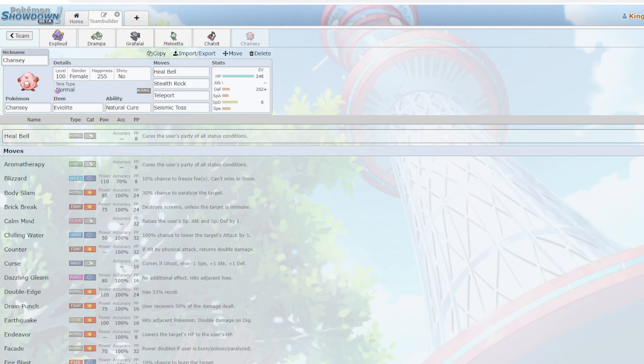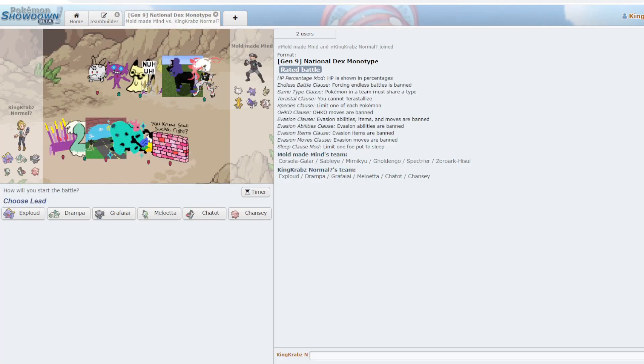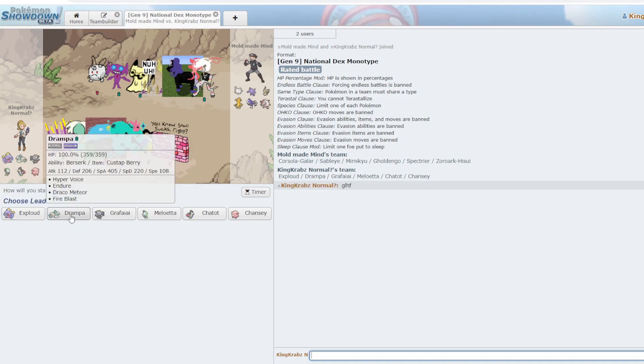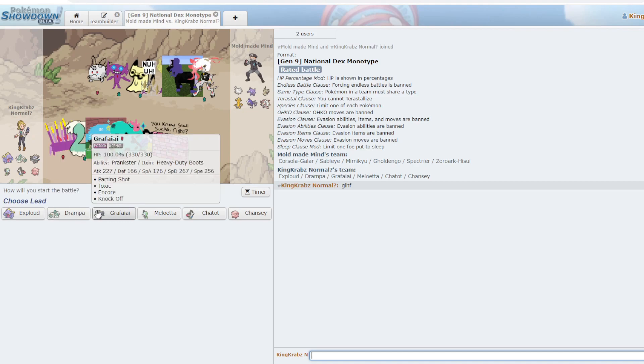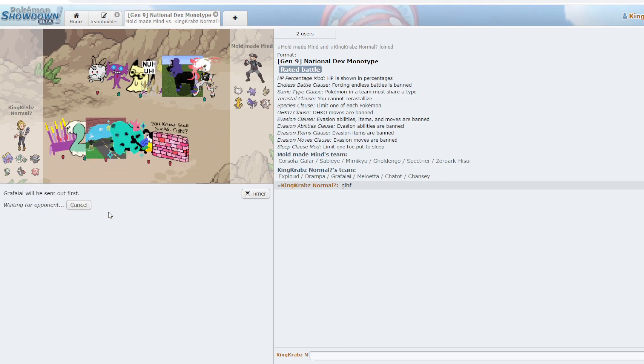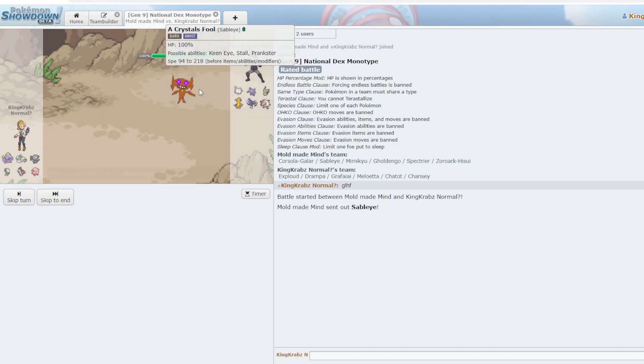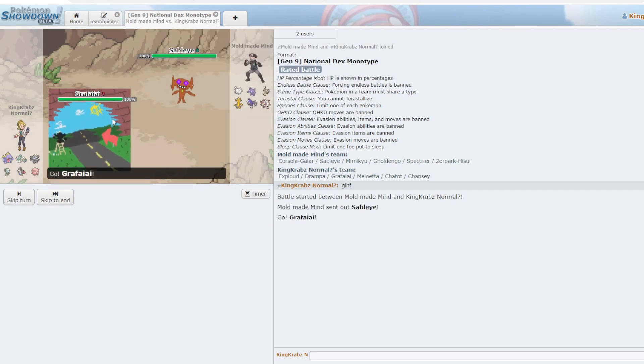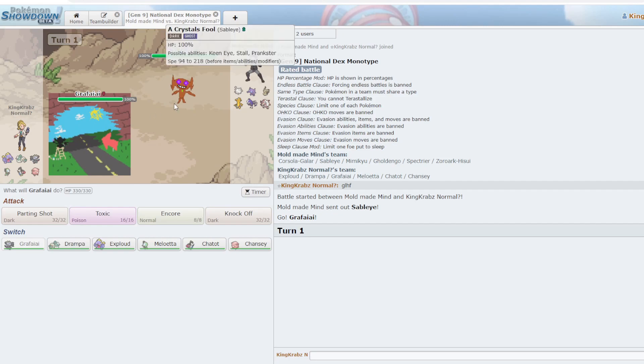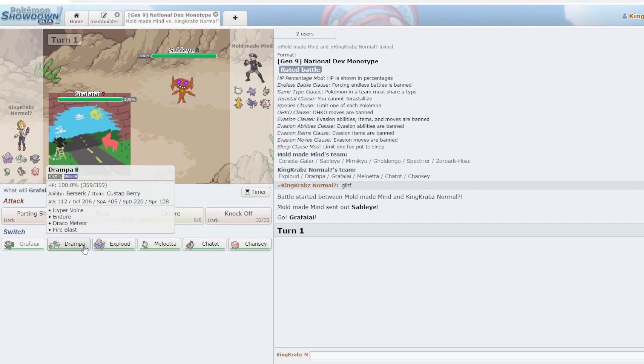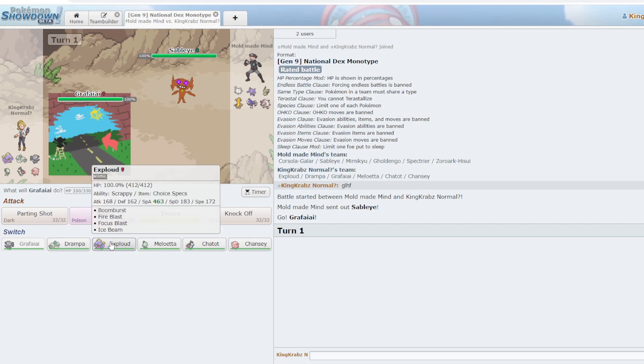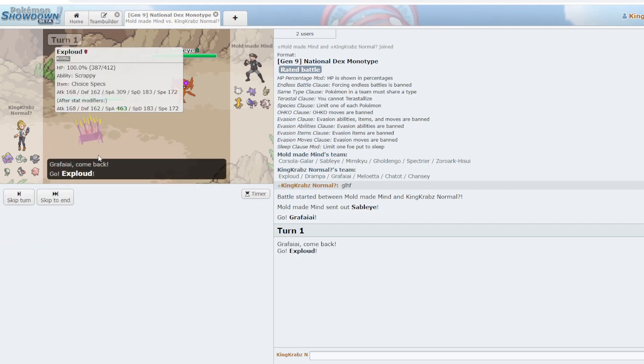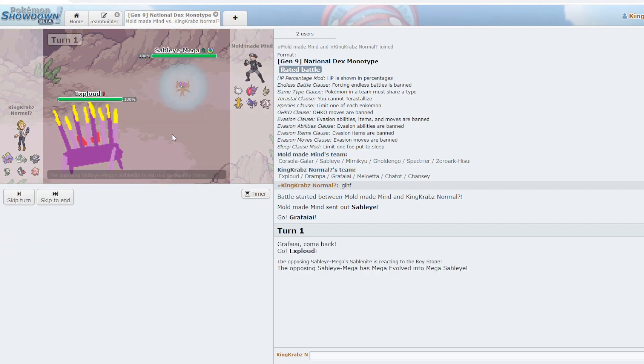Alright, so we have a game here against Mono Ghost, which really sucks because I kind of built my entire team around stupid Boom Burst Pokemon. So now my team really sucks. Though I think Grafaiai is actually going to be okay because I can knock stuff immediately. Now they do open with Sableye, and I absolutely hate fighting this Pokemon, so we're just going to go Exploud here.